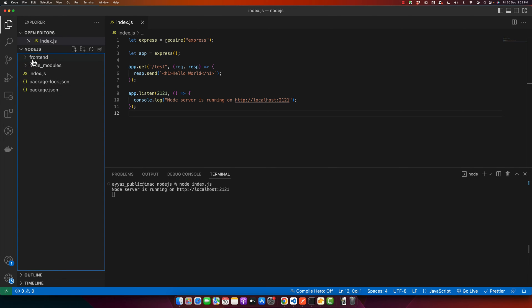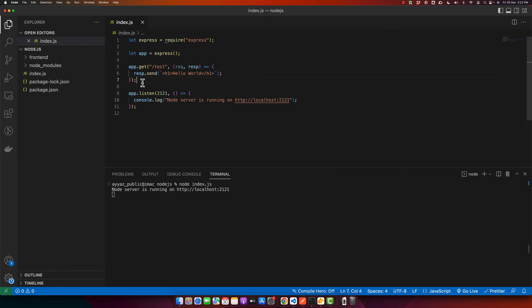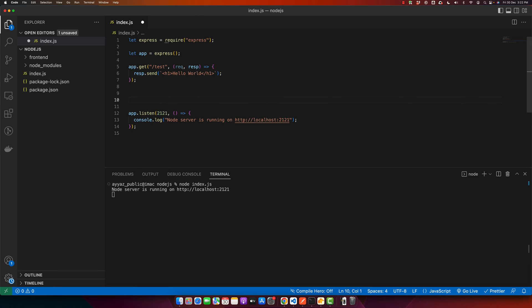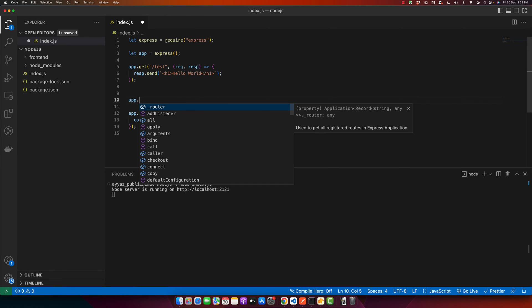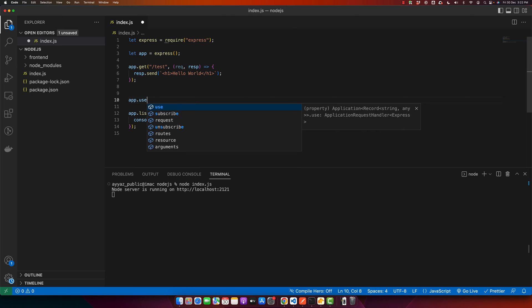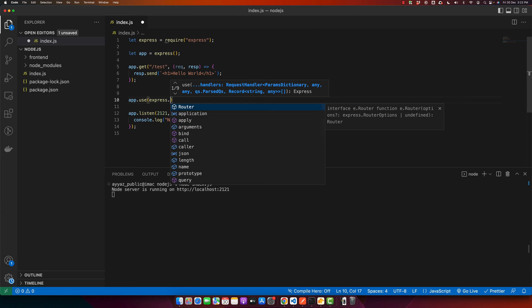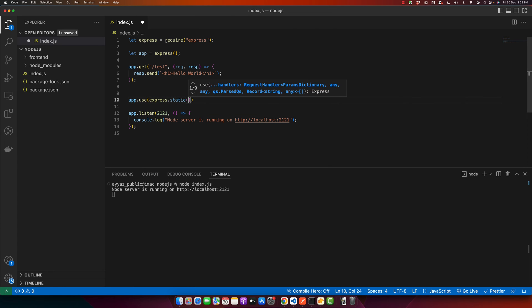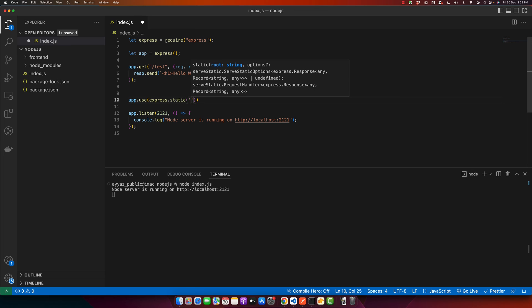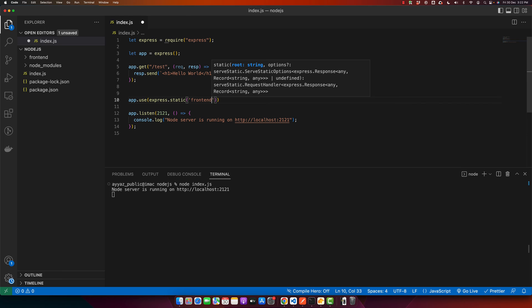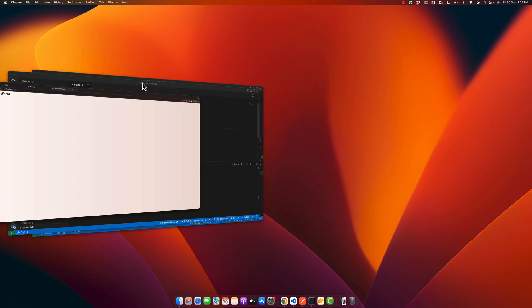Now I want to host this front-end project in my Node.js server. For that, it's very simple and easy. Just type 'app.use' and then 'express.static'. In the static method, specify the path of the folder you want to host.